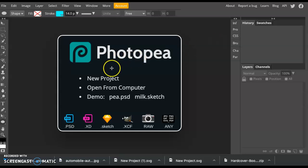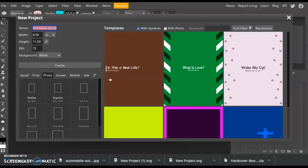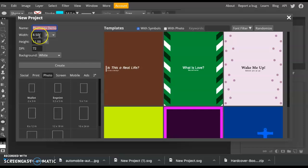So right now the first thing I'm going to do is click on New Project, and this box appears. The first thing you want to do is name your project. I already have mine named Photopea Demo. Then you can also change the dimensions, the width and the height of your canvas size. I have mine set up at 8.5 by 11, typical size of a paper.